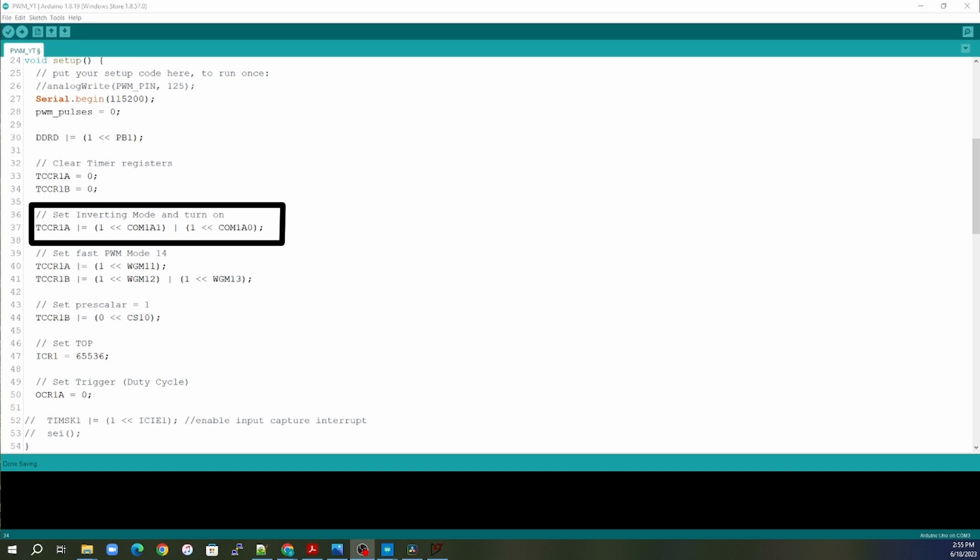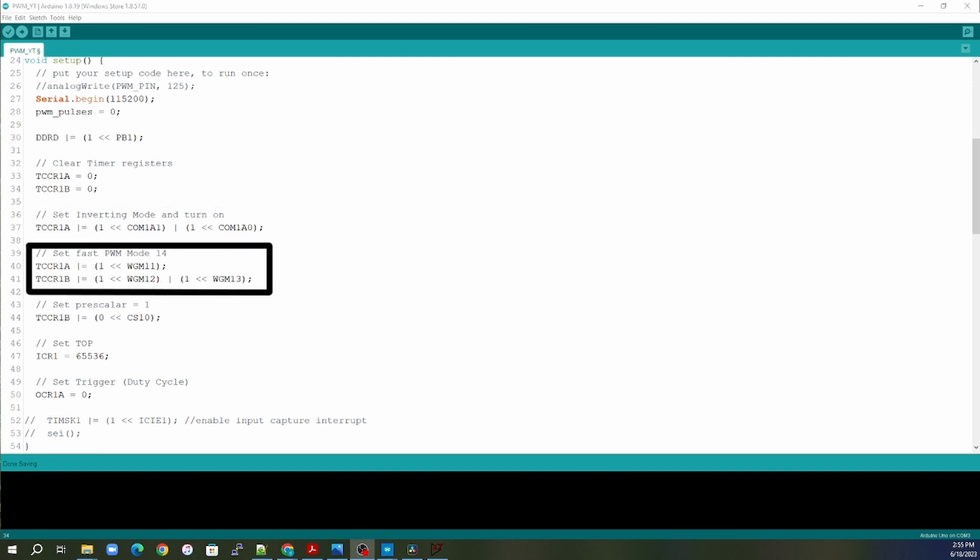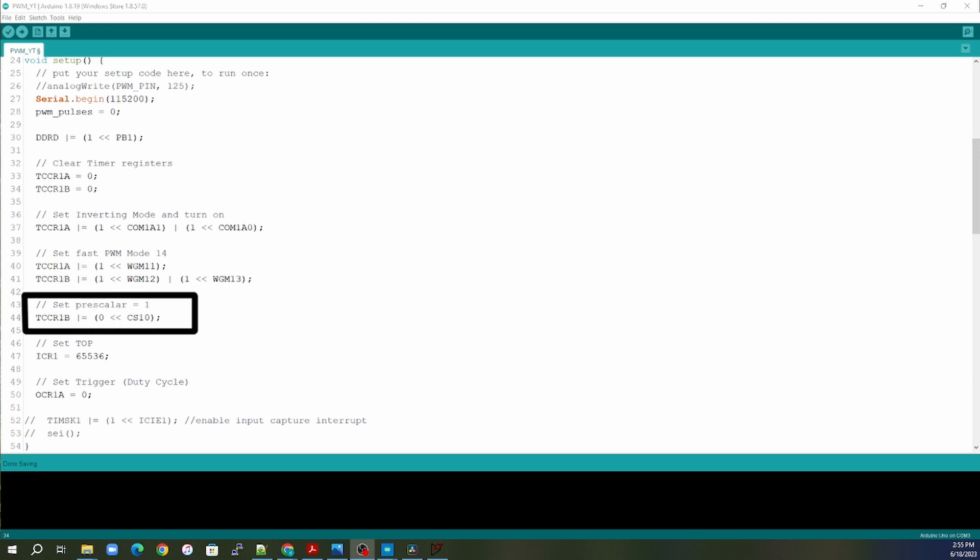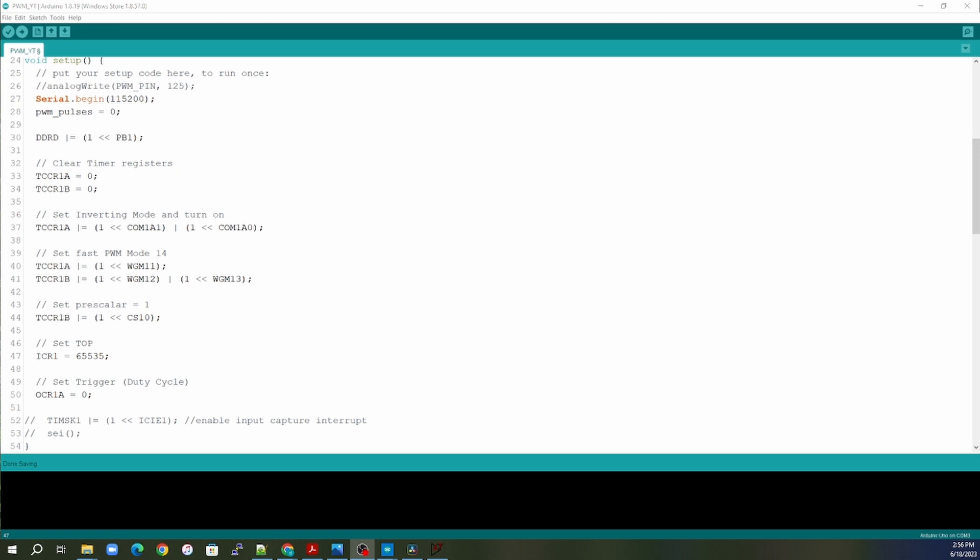Next, we set inverting mode. Remember in order to get inverting mode, we needed to have the A1 and A0 bit set to one. And we also want to engage the fast PWM mode 14, which is to allow us to have a variable frequency. We also wanted to set the prescaler to one. We wanted no prescaler. So the TCCR1B register, we go ahead and set the CS10 register to one.